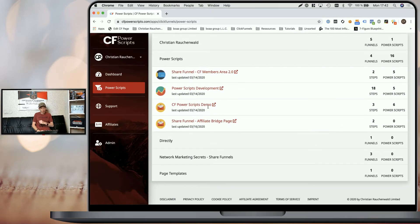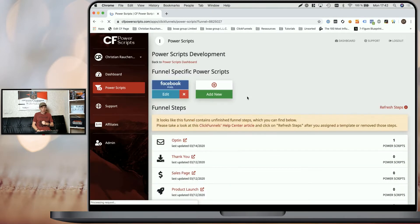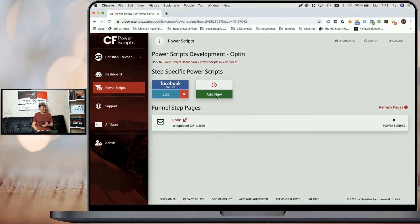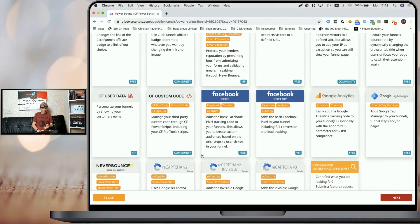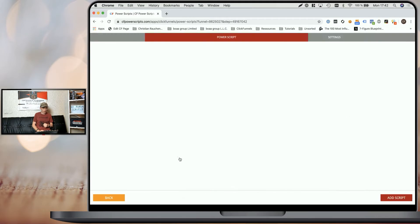Now I'm going to pick our development funnel for that purpose, and I'm going to simply pick our opt-in page here and click on add new. Among all the Power Scripts, I am going to look for our ReCAPTCHA version 2 script and simply click on it. And we are already there.